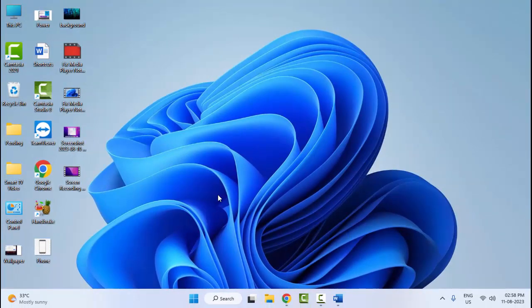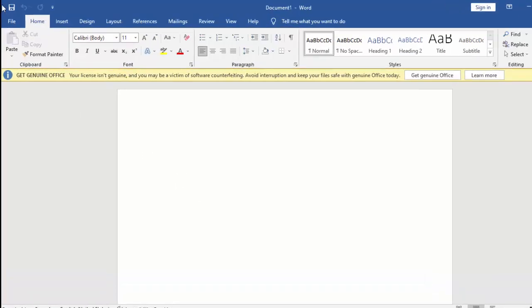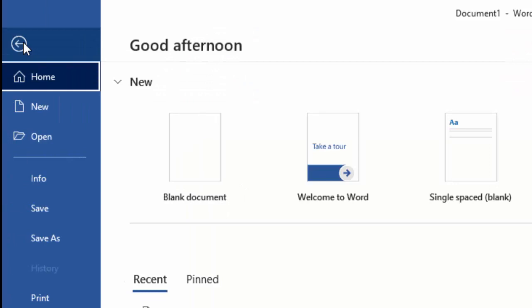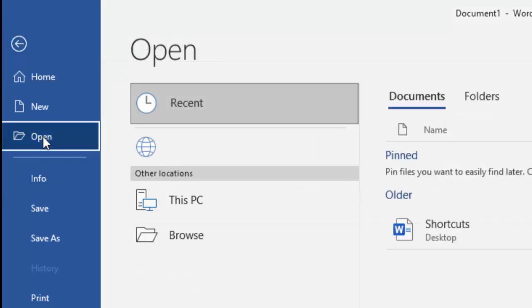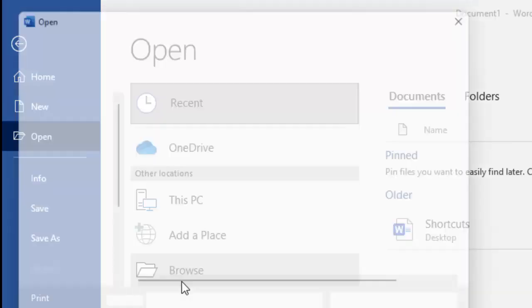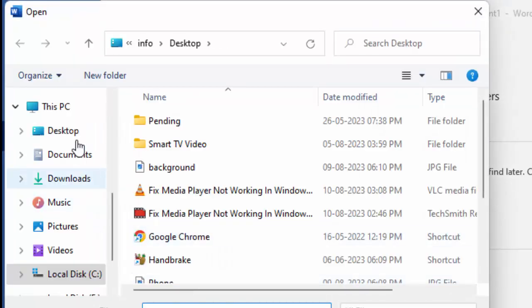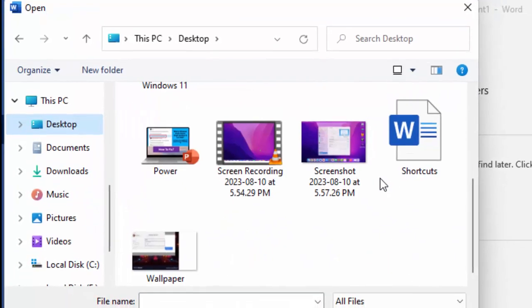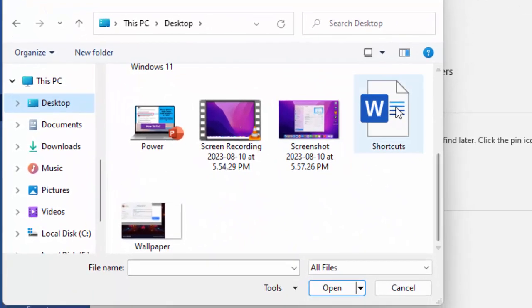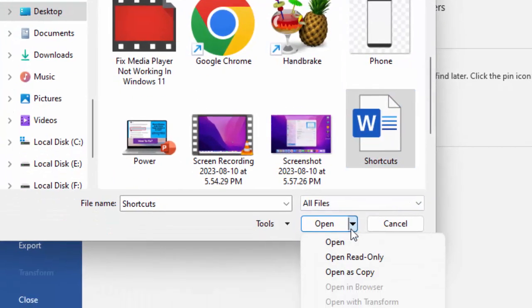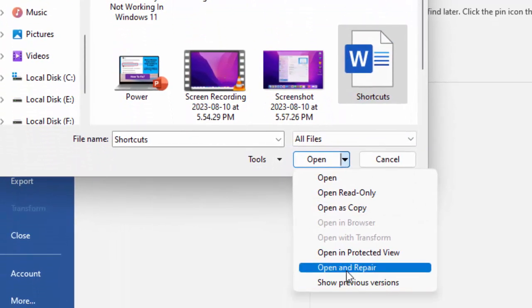The fourth method: go to File menu, click on Open, and click on Browse. Select your file, then click on the dropdown and select Open and Repair.